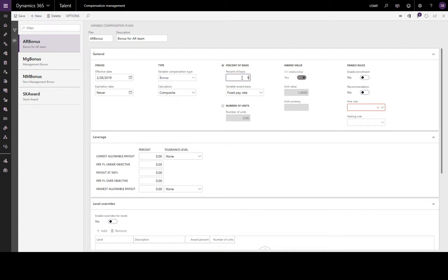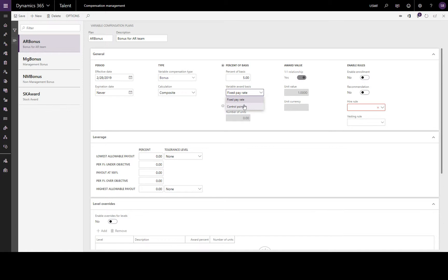The percent of basis we are going to enter as 5%, and this will be based on the employee's fixed pay rate or on a control point of the fixed compensation plan.